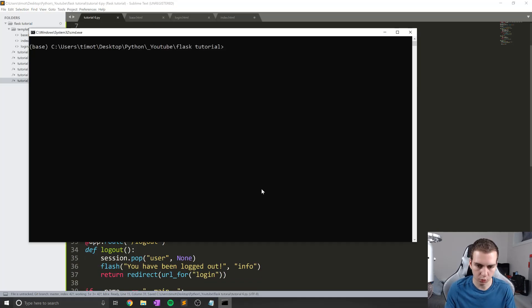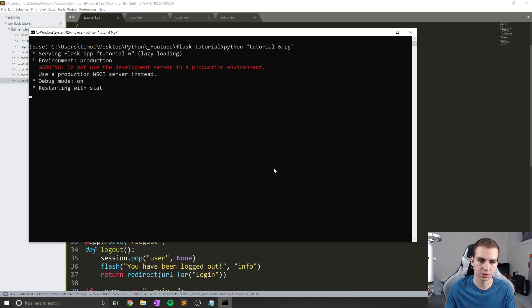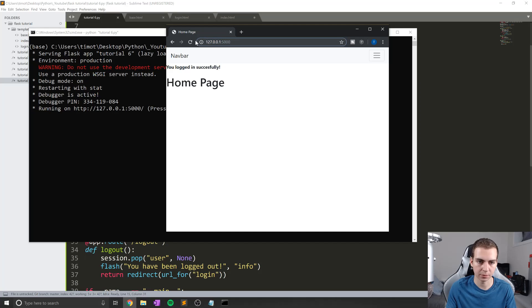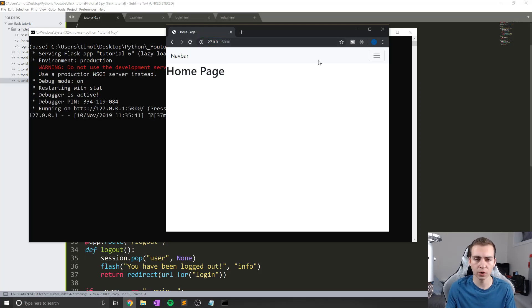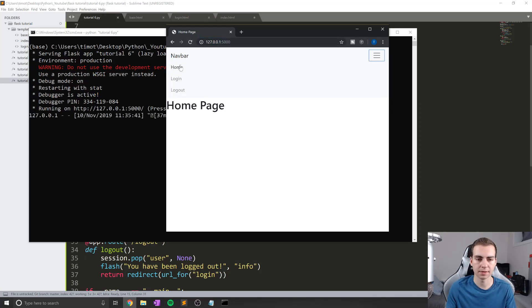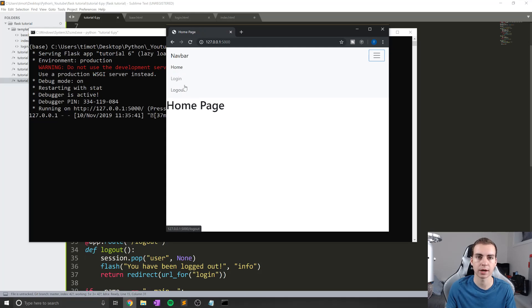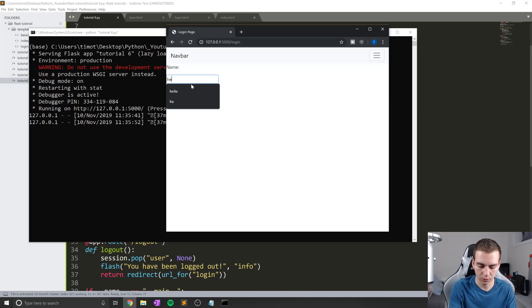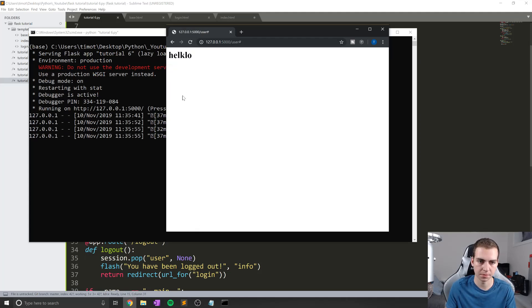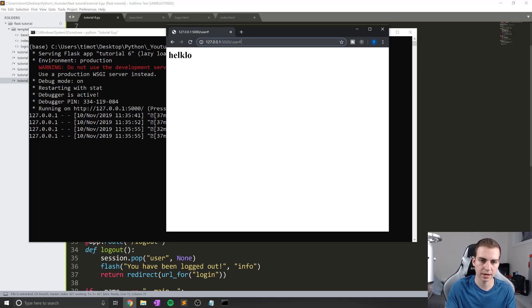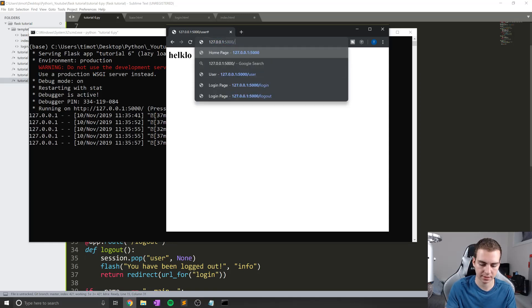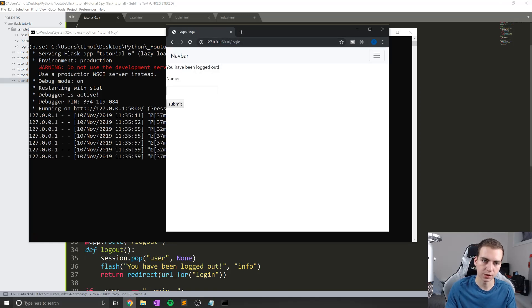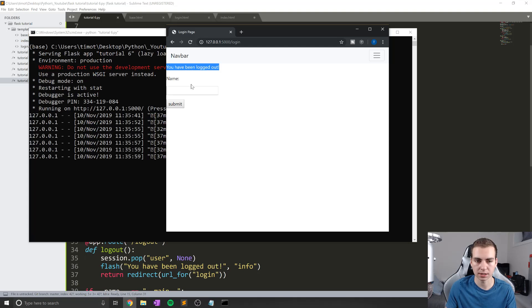So I'm going to run this script. So Python tutorial six dot PI, open this up in my browser. You can see I had it running before. So let's refresh that on the homepage. I've also modified this nav bar so that I have log in and log out as direct links here. Pretty basic, you guys could probably figure out how to do that. So I'll go to login, we'll go like, hello, submit. There we go. We're on the user page.